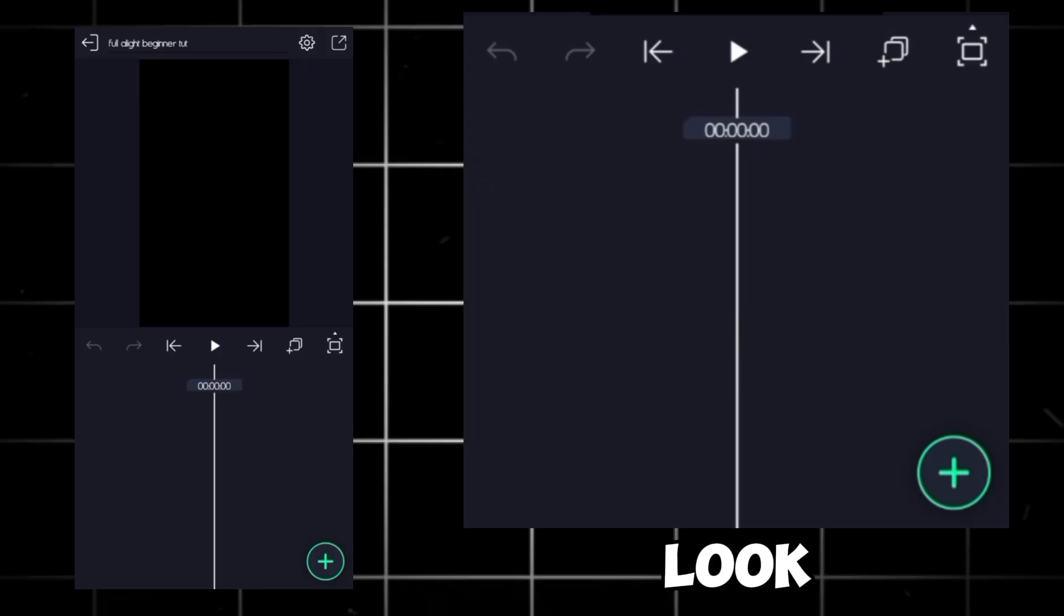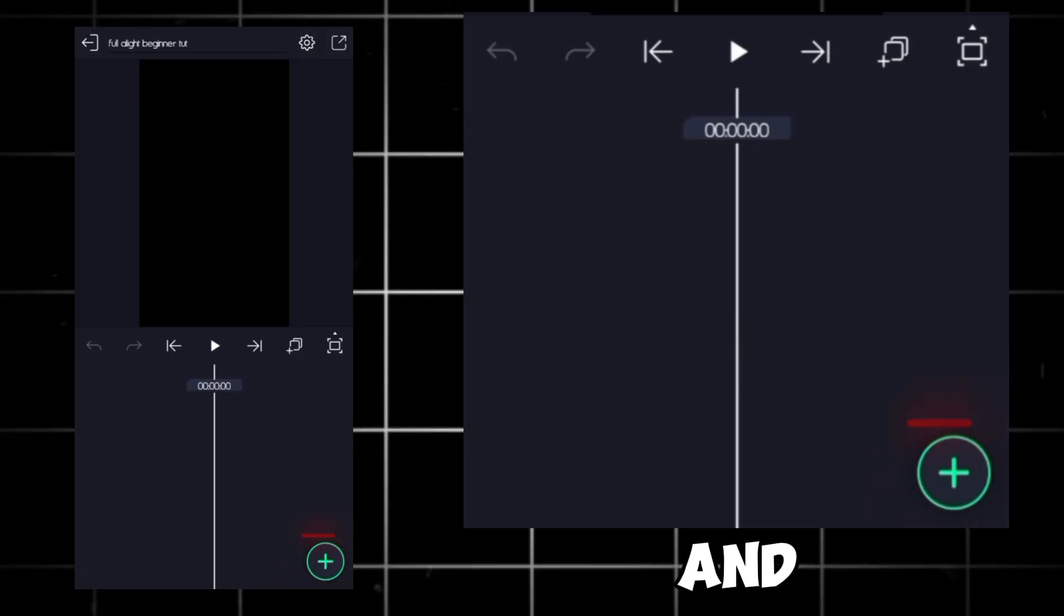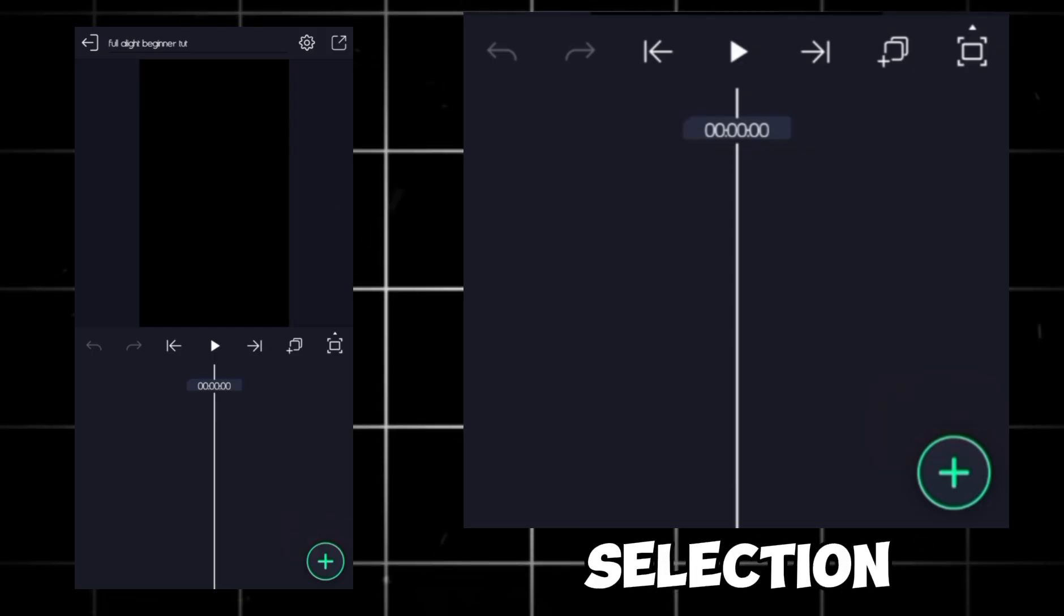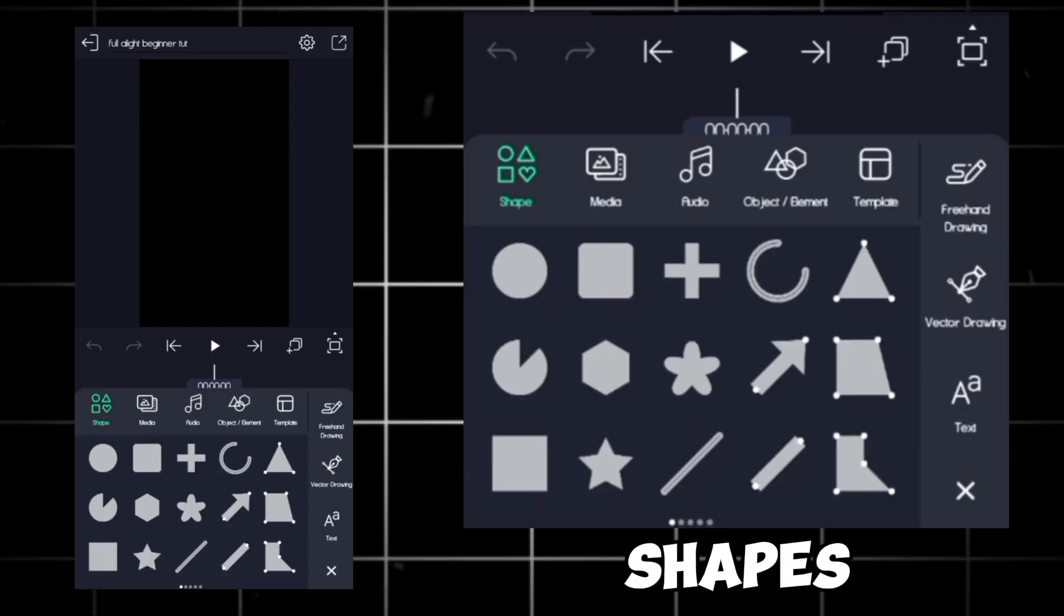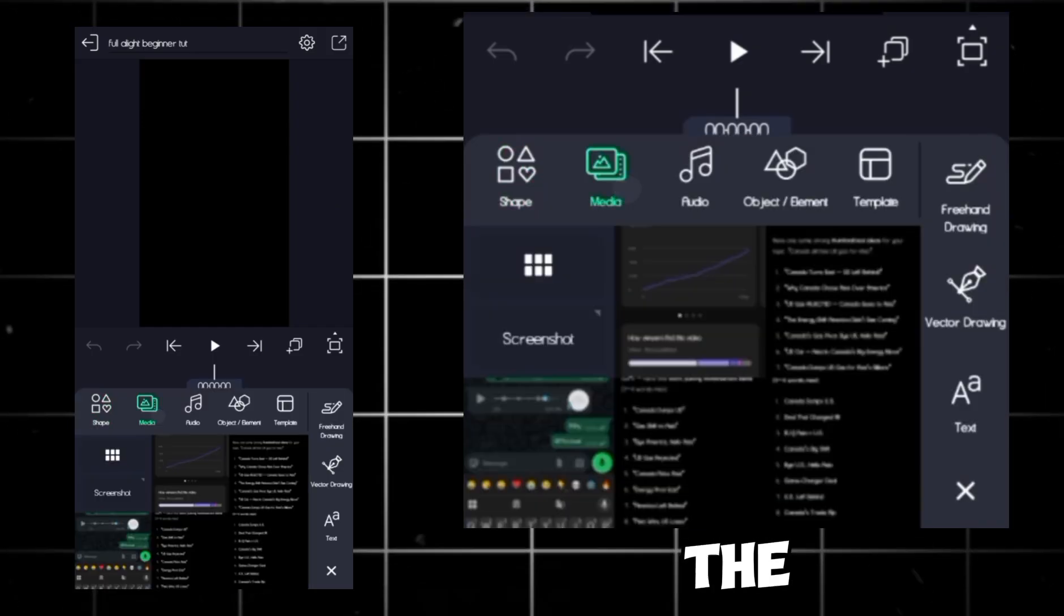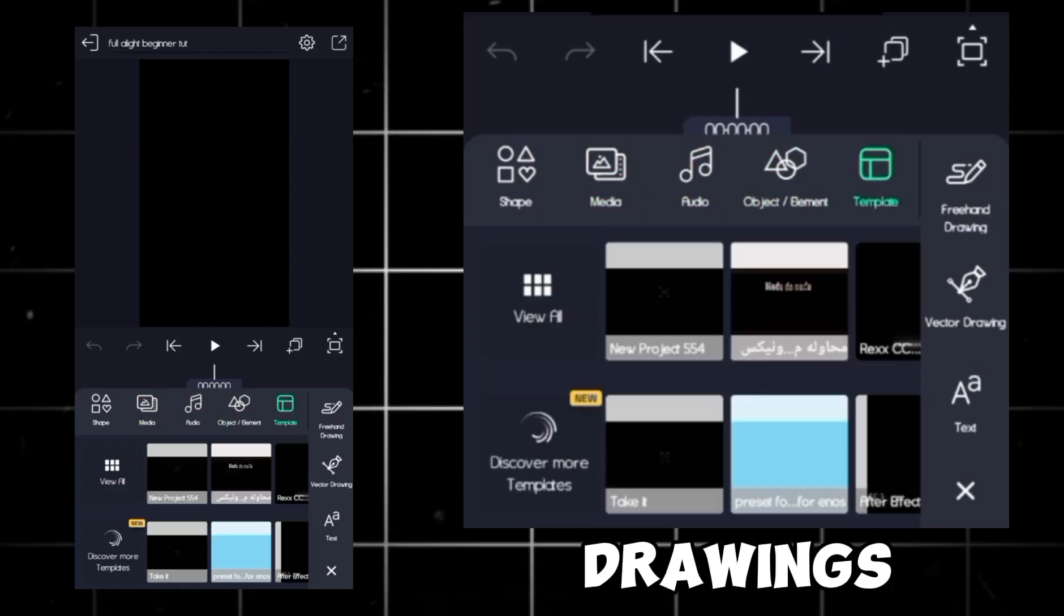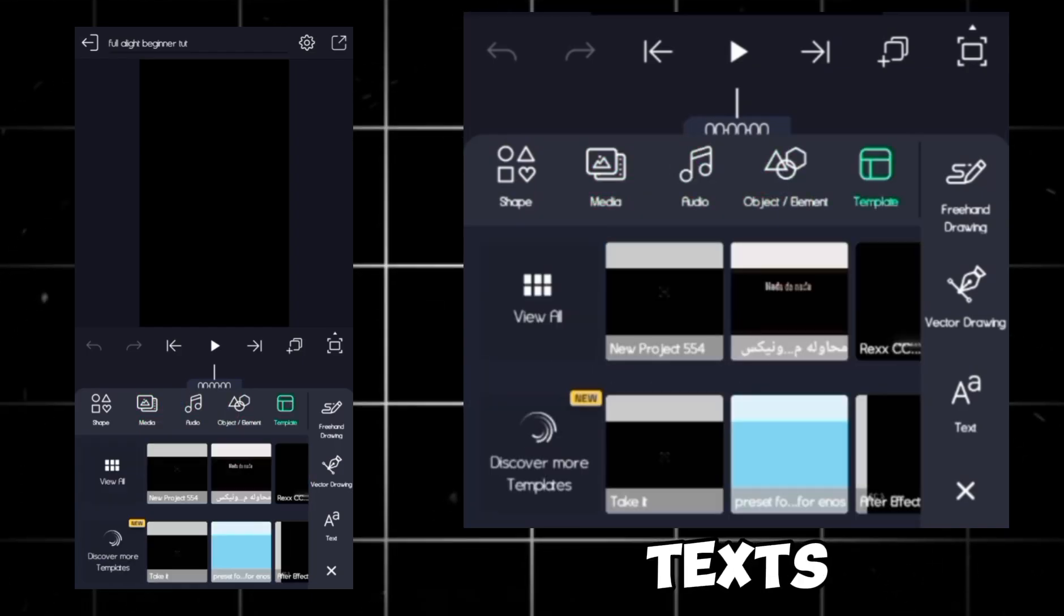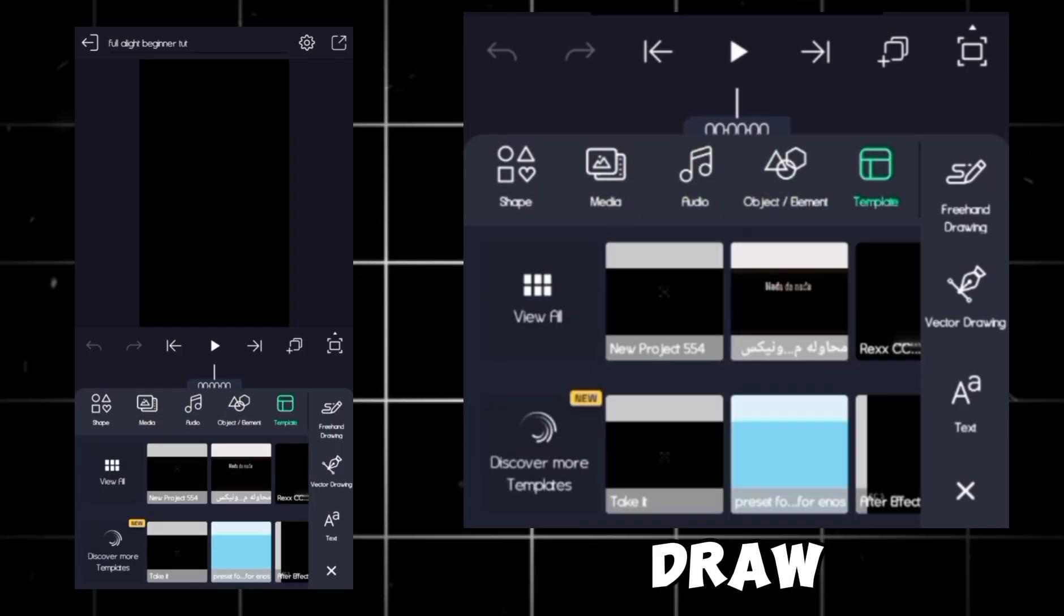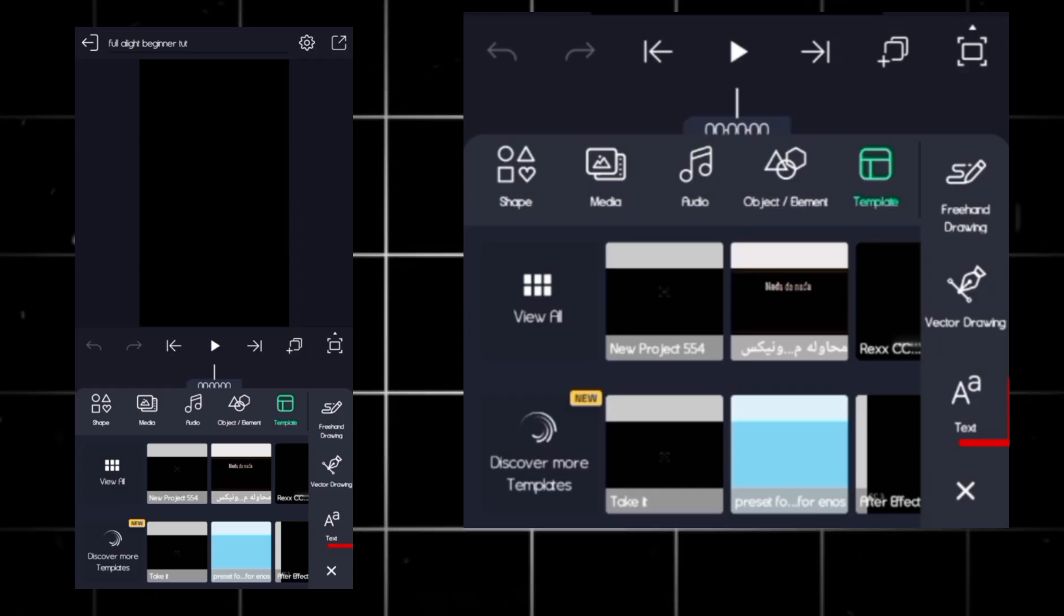Now we are in our project. If you look below, you'll see another plus icon. Click it, and you'll get media selection, shapes, audio, elements, and templates. On the other hand, we got tools like vector drawings, texts, and freehand draw.